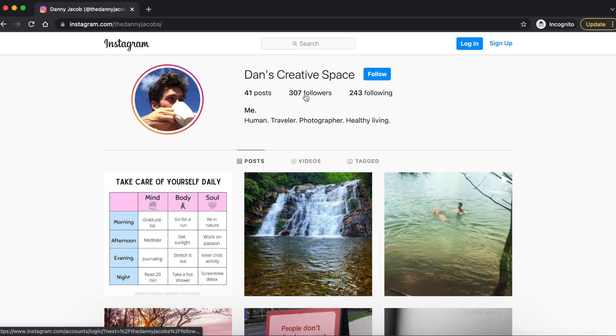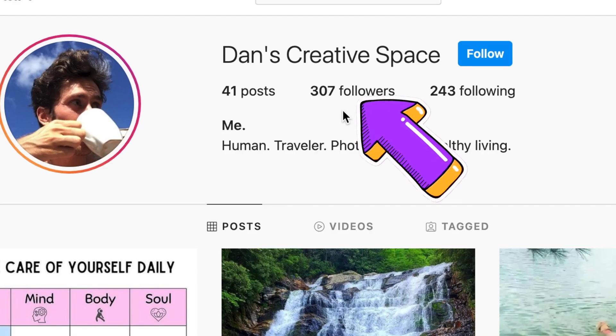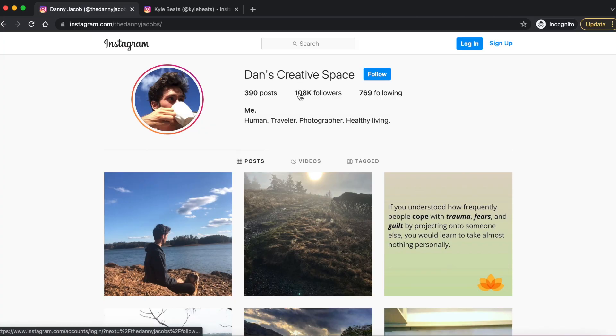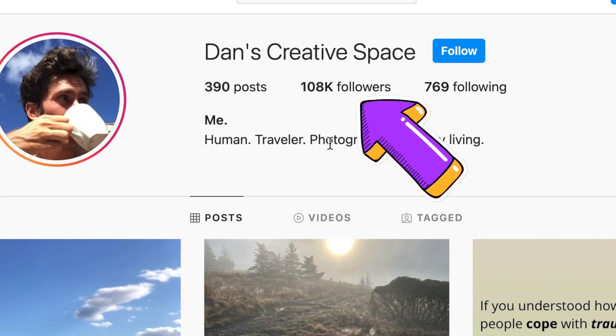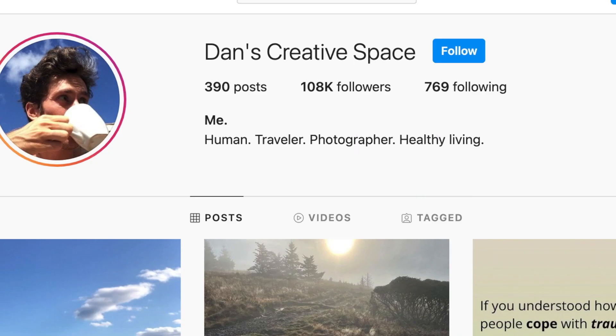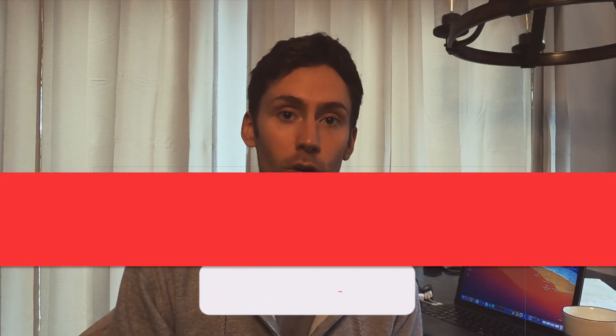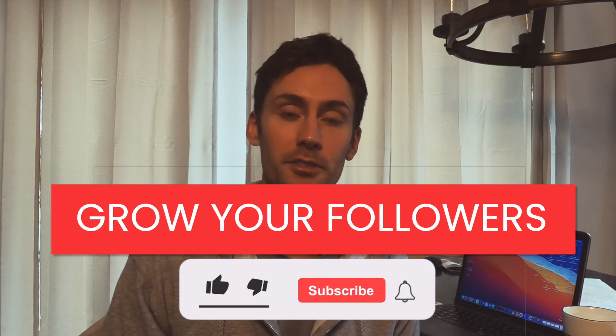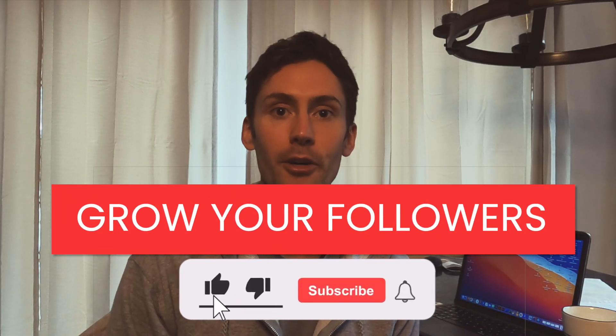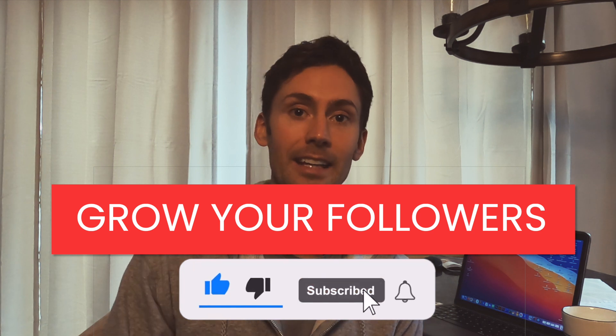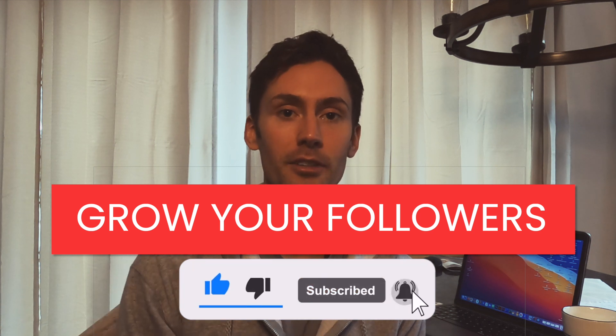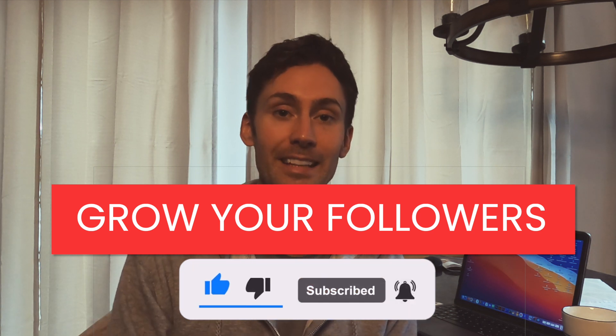As you can see, just a year ago I had a few hundred followers on Instagram. Now I have over 100,000 followers, and this is all done by the tips and tricks that I post here on YouTube. So if you're interested in growing your followers, subscribe below. I post videos almost weekly.